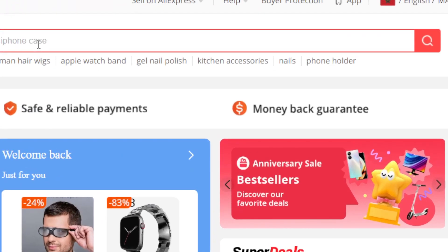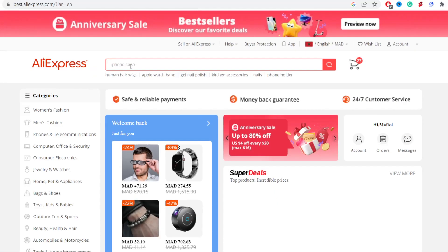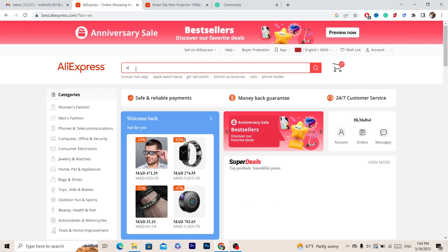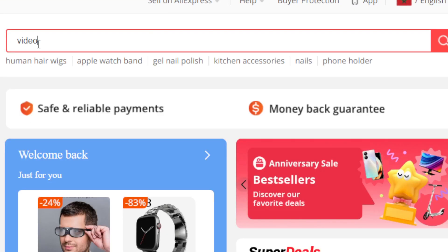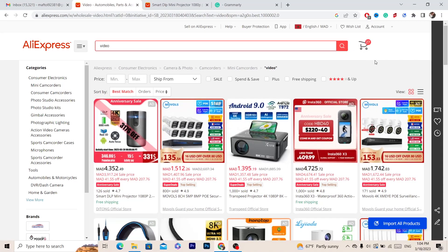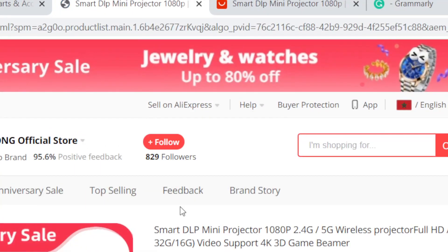All you have to do is search for a product that has a video. I'm going to search for 'video' here in the top so that it shows me products that have videos. For example, I'm going to select this product.